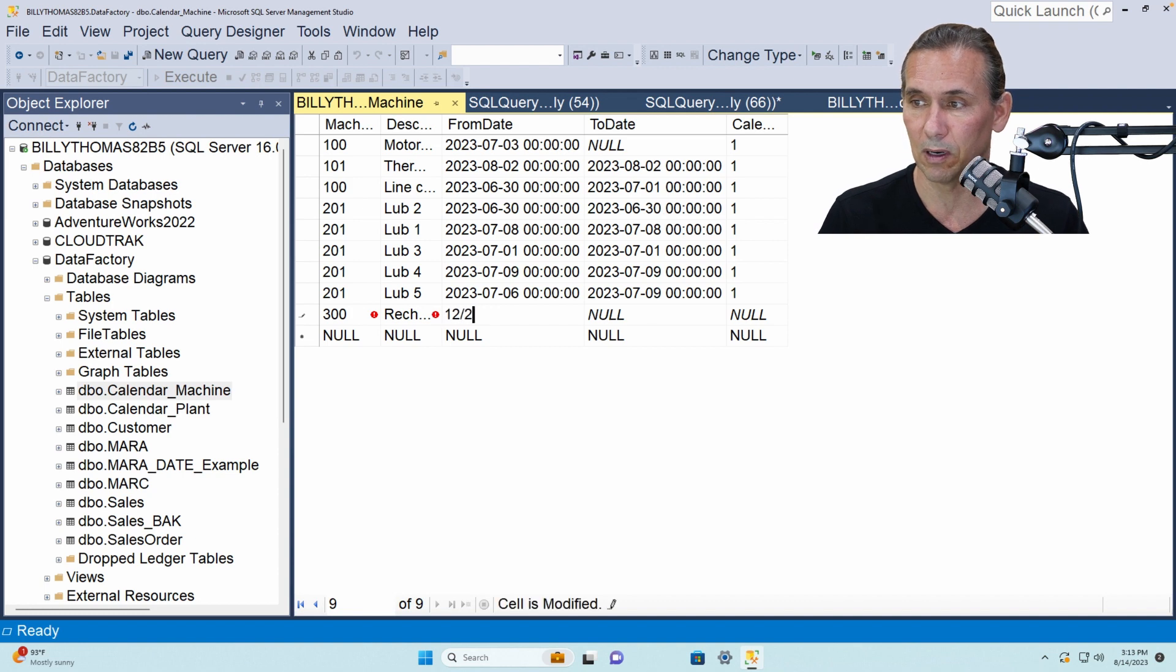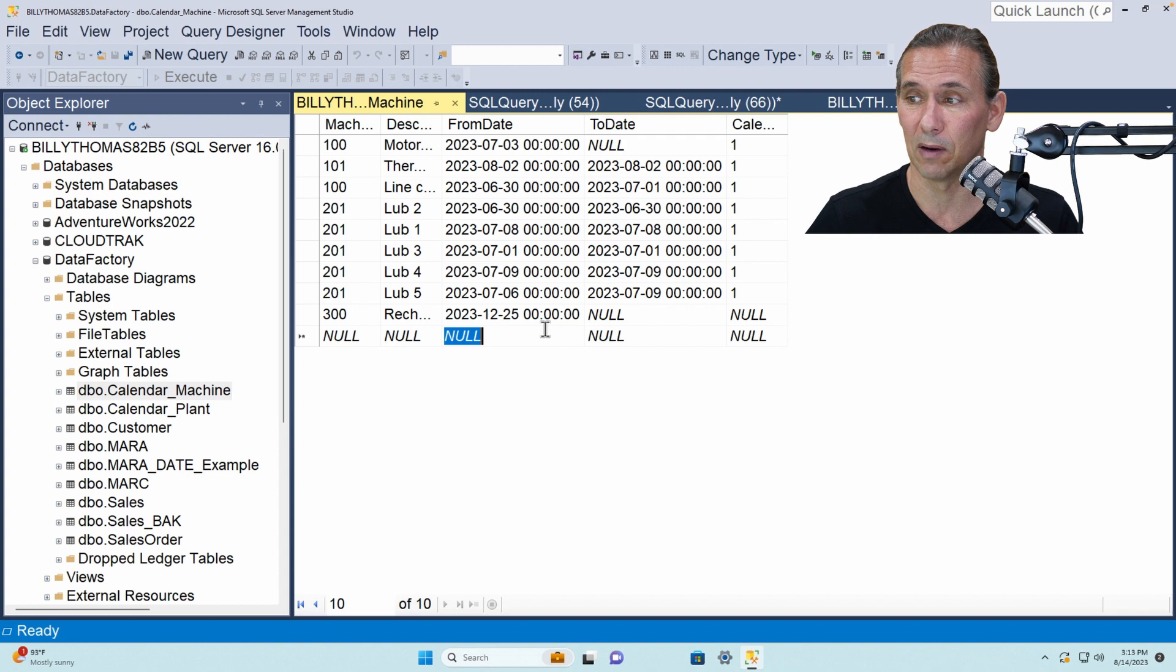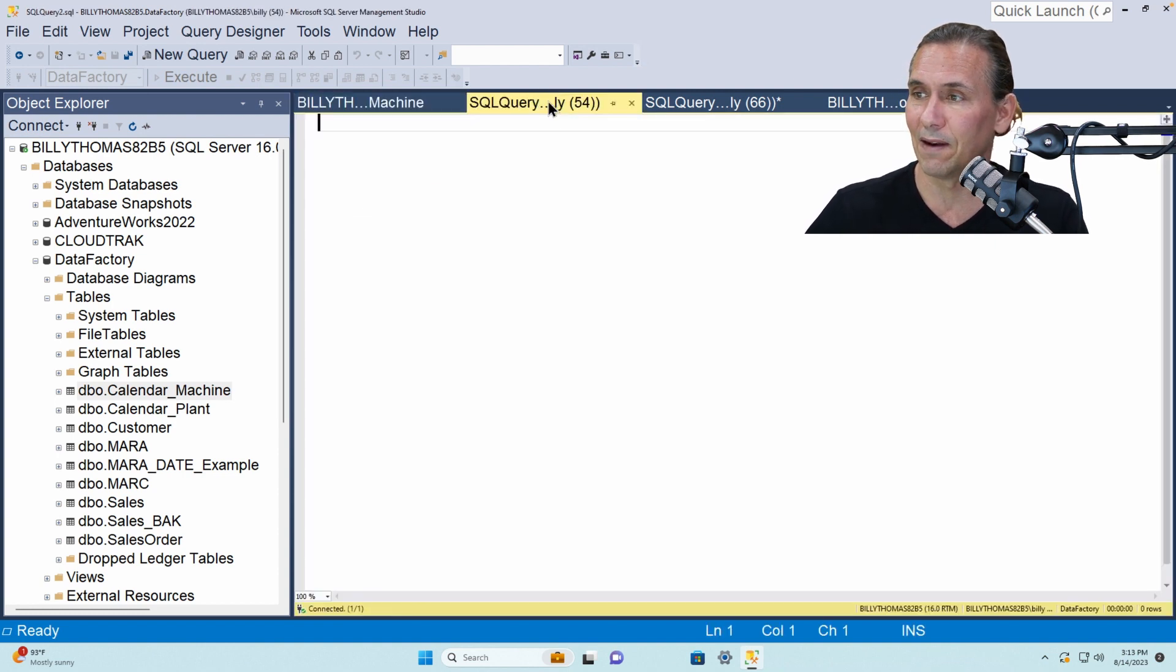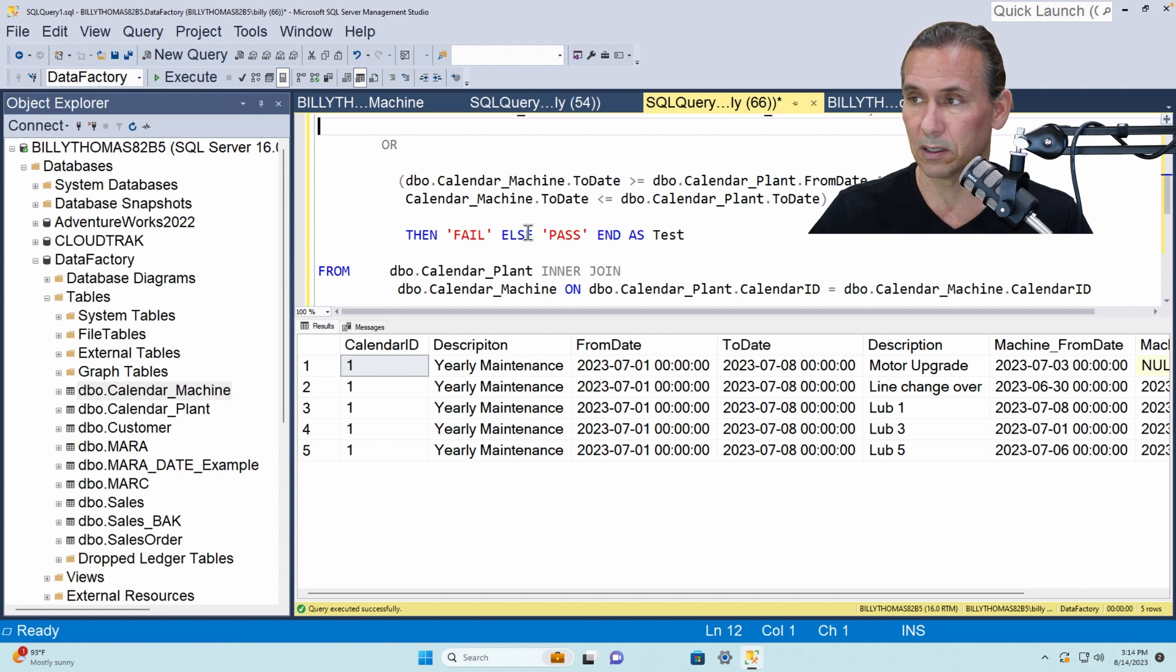But we're going to put it on Christmas day right so that'll create an overlap to the plant calendar. So if I just say 12, 25, 23 and I'm not even going to put anything in the to date which is another good test of the logic.